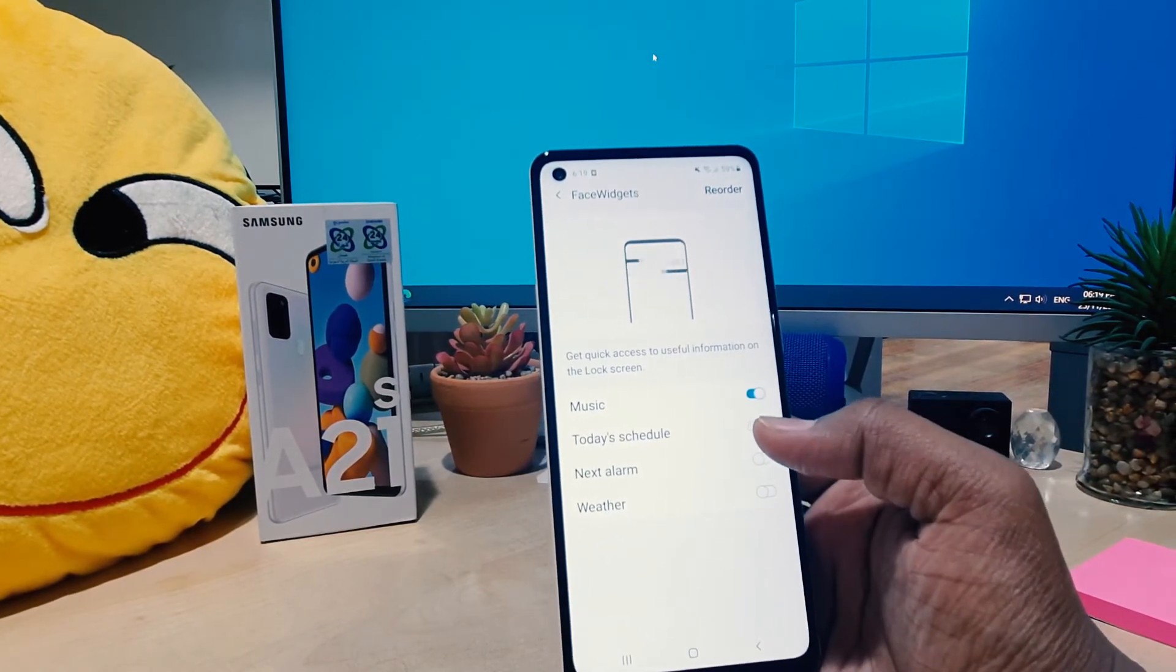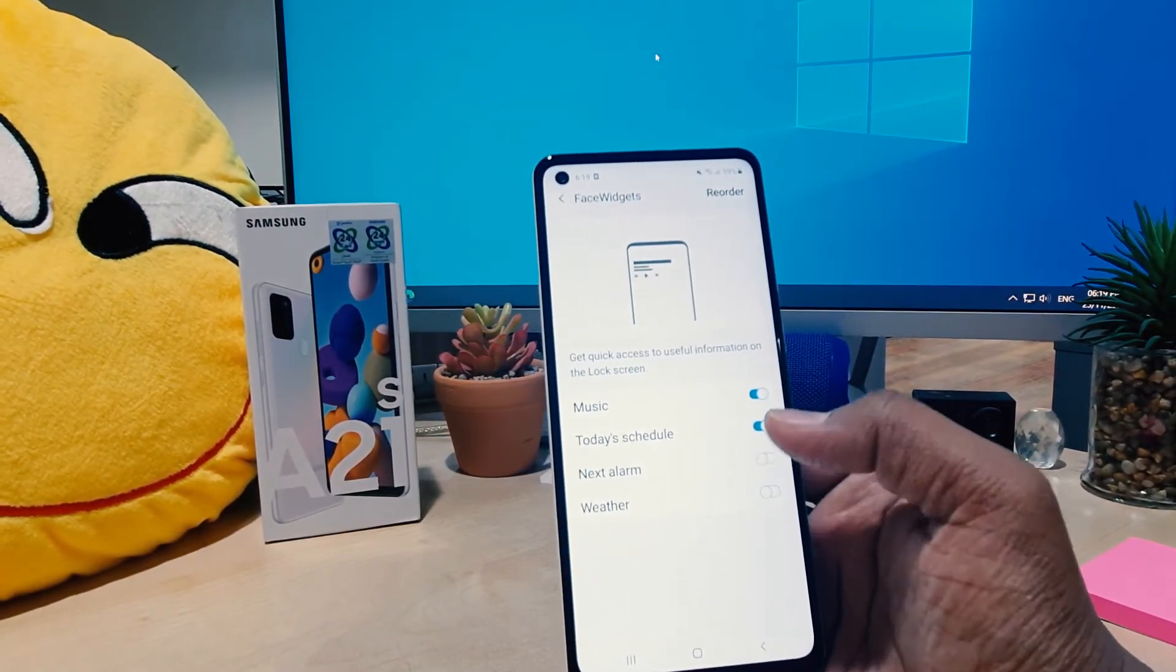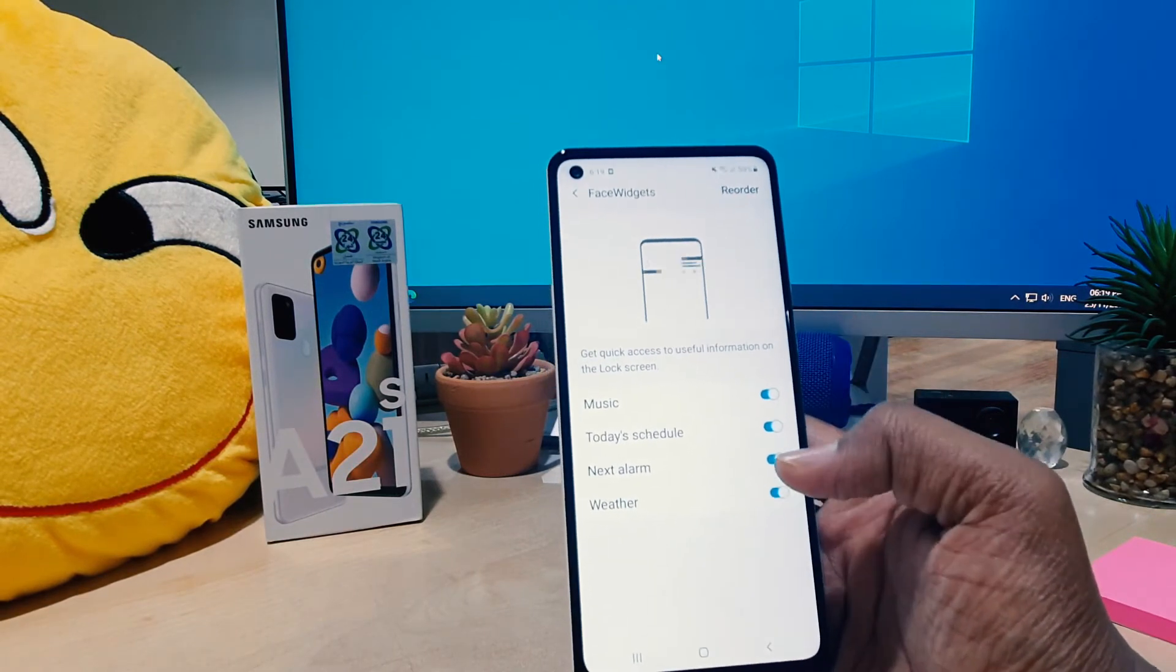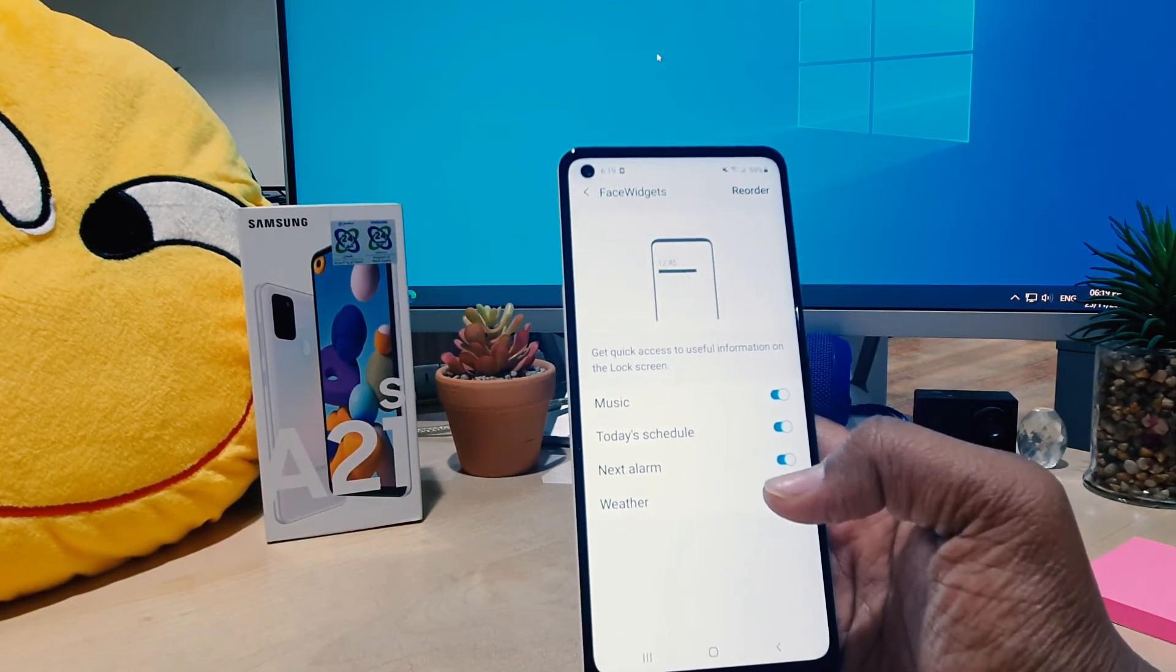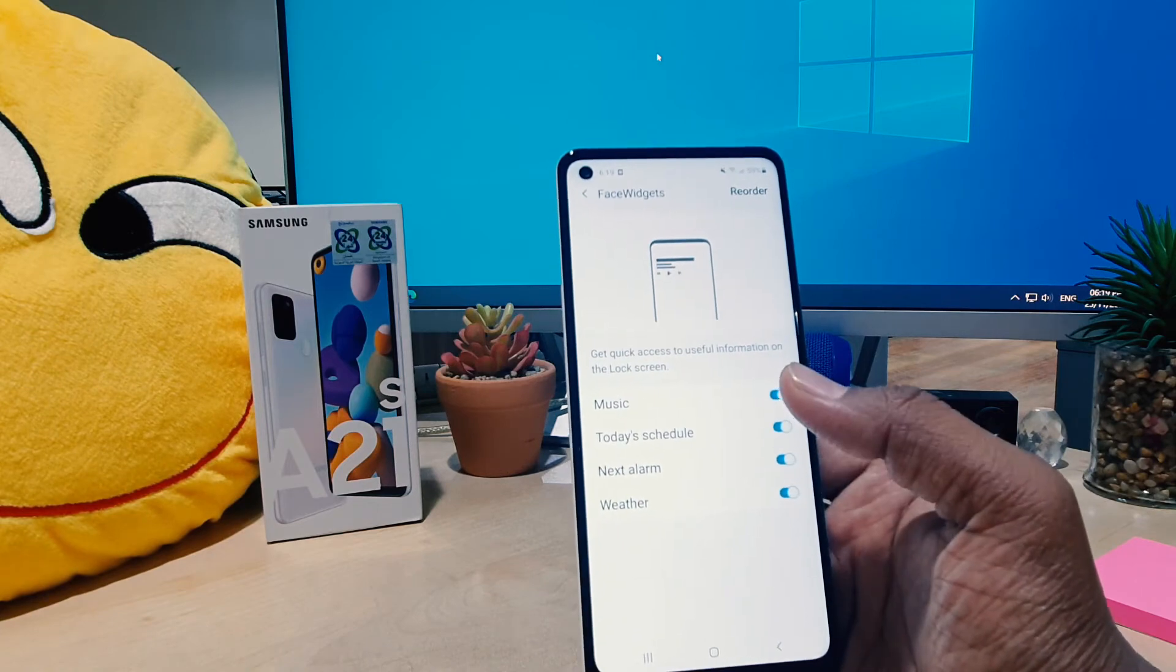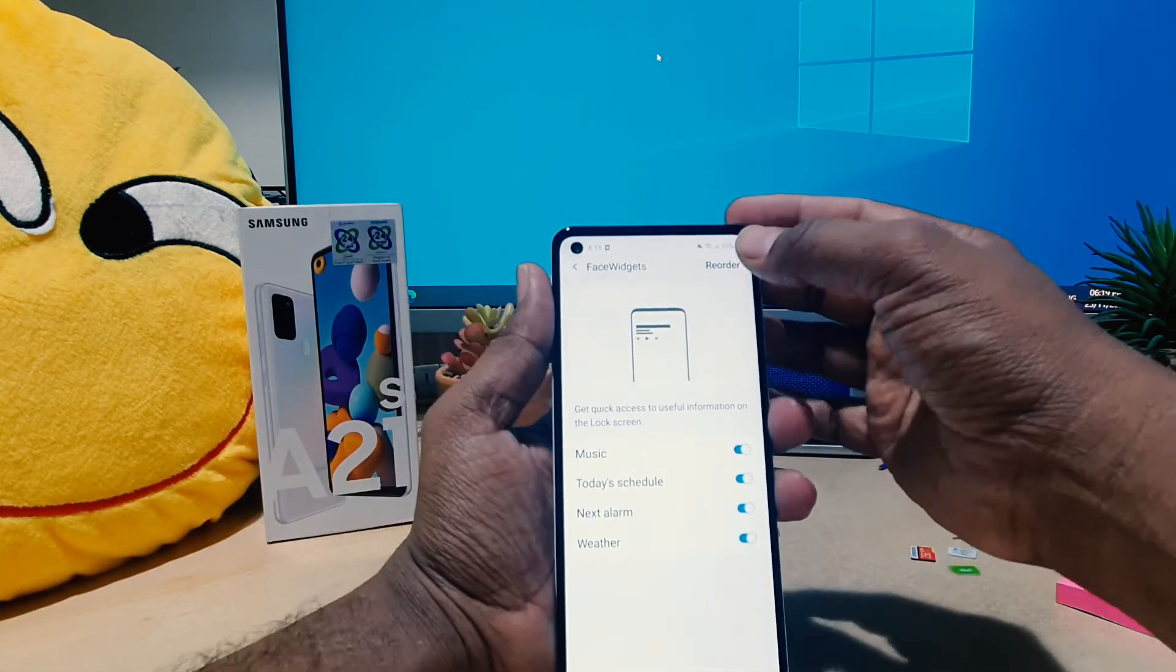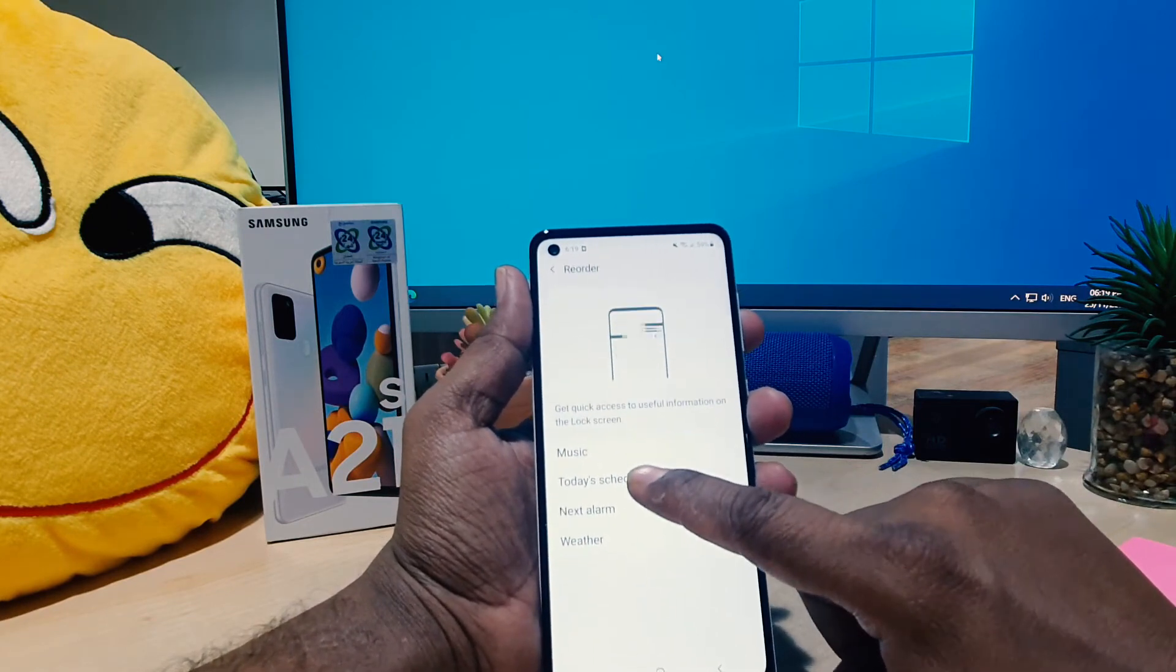And that's all going to appear in your face widget. One more thing: you also can reorder them. You can bring the music down or make the today schedule up.